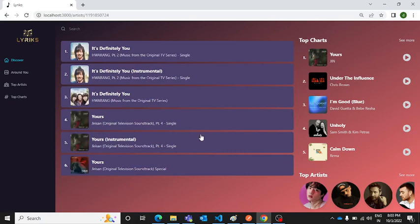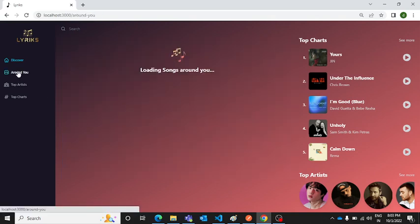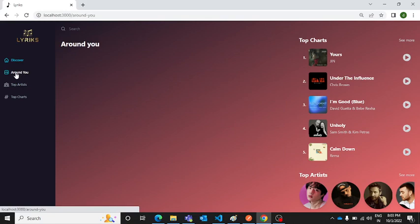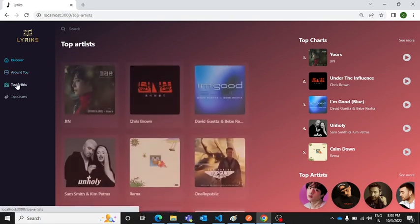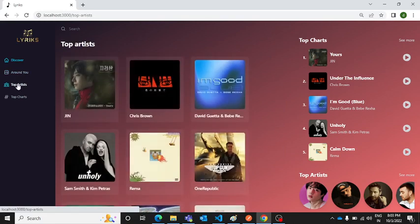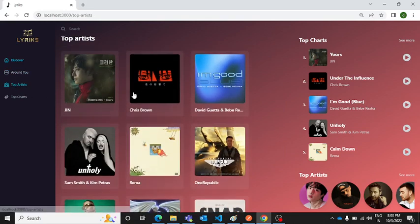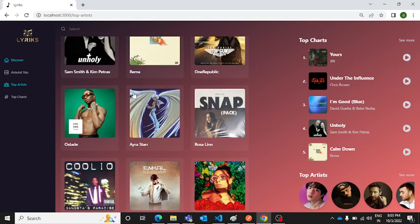You will be redirected to that page where you will get to see all the songs which he has sung till date. If you want to play anything, you can definitely do it. If you want to check out around you, you can click here on around you. You want to check out the top artists, so you can click here on top artists and the page will change.